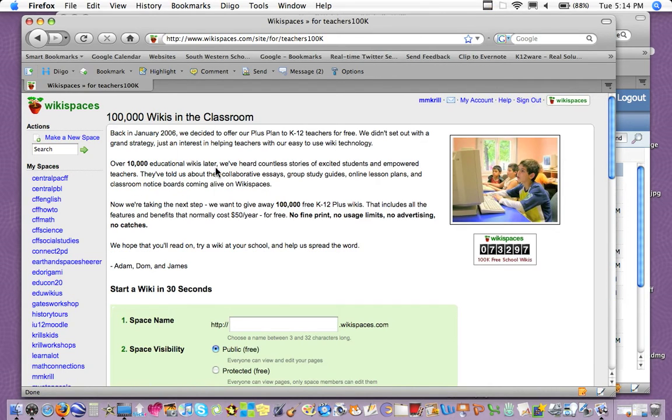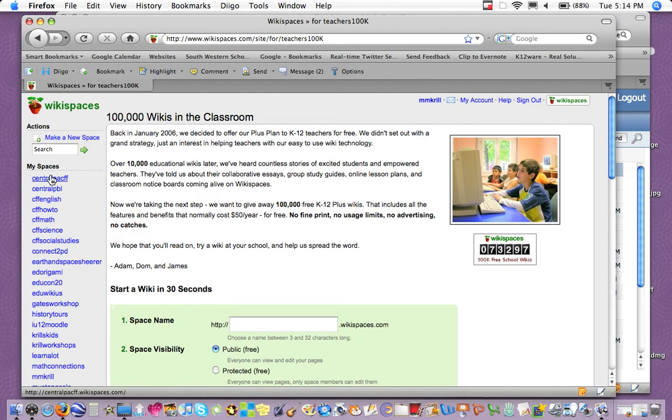And it takes me then right back here, but as you can see, I'm already logged in, and any wikis I'm a member of are listed on the left.